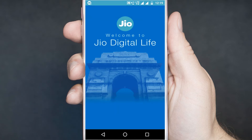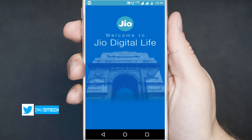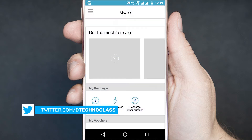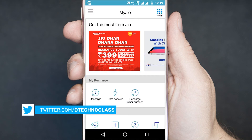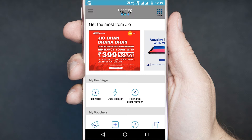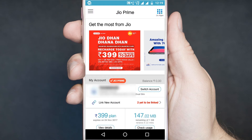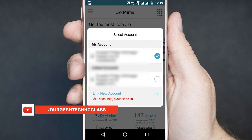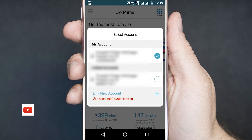First, install the My Jio app if you haven't installed it. Then open the My Jio app. Select 'Switch Account' and choose the number of your JioFi device.